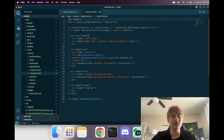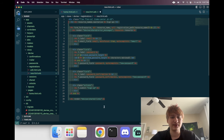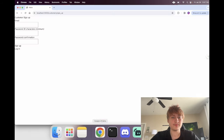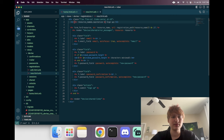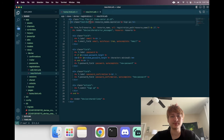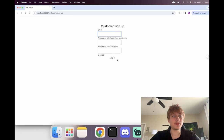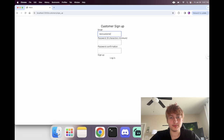I'll add a div with flex and some padding to center the form. There we go — it's more centered. Let's sign up as a customer to test it out. We're signing up and now we're signed in.